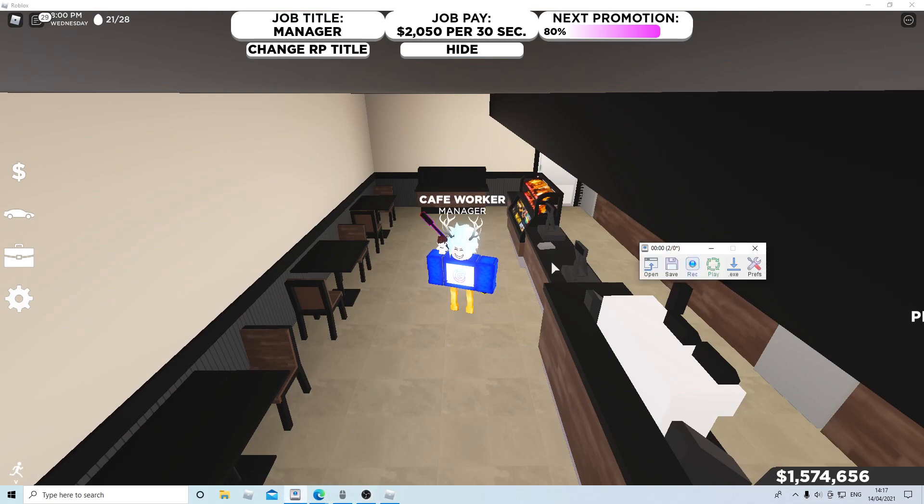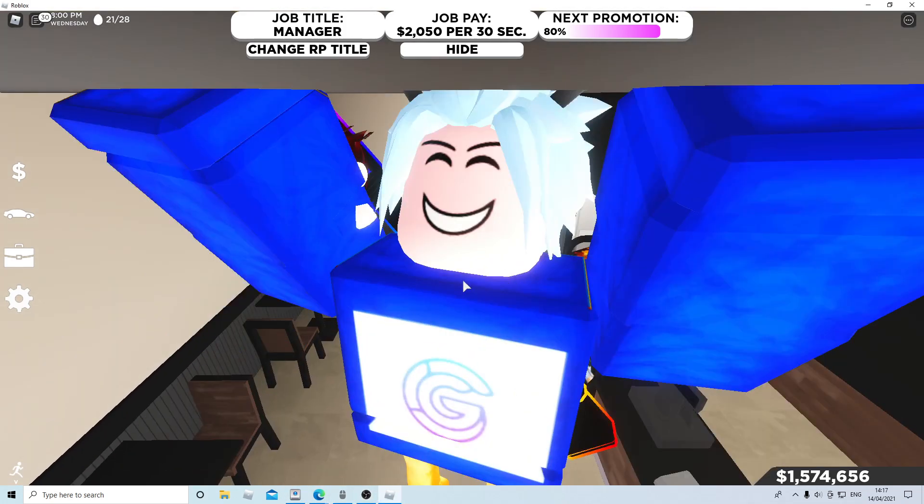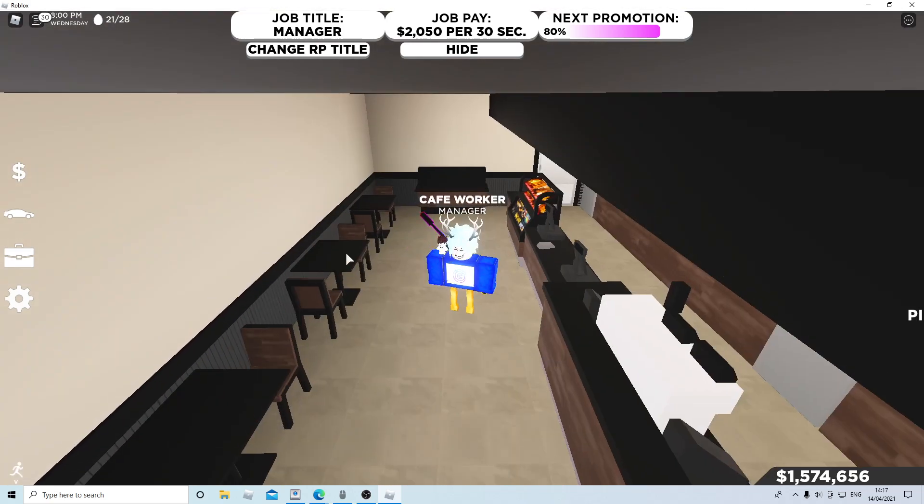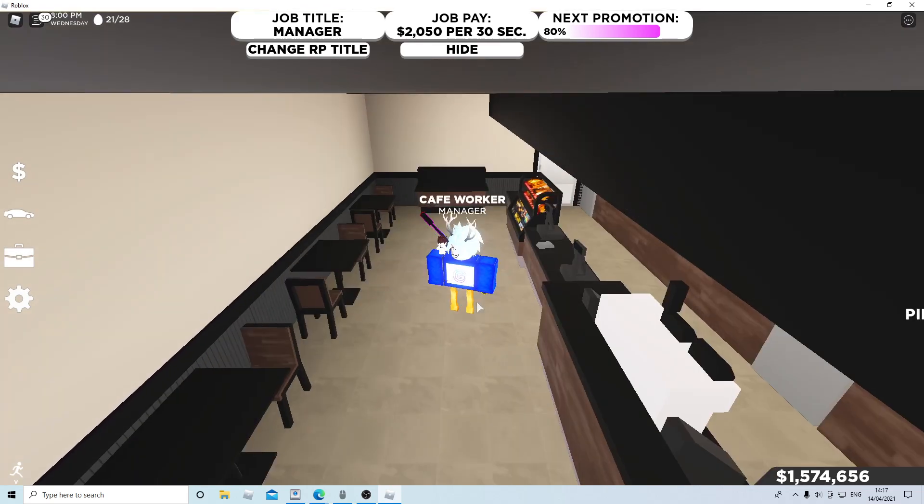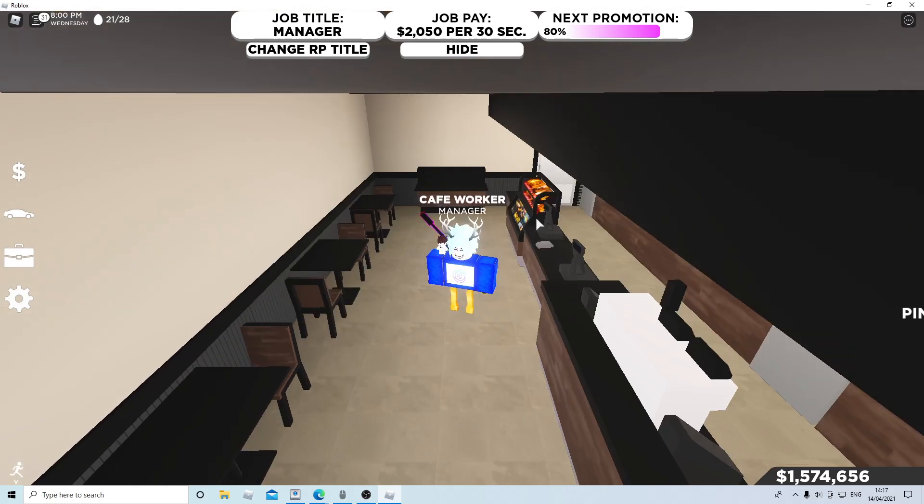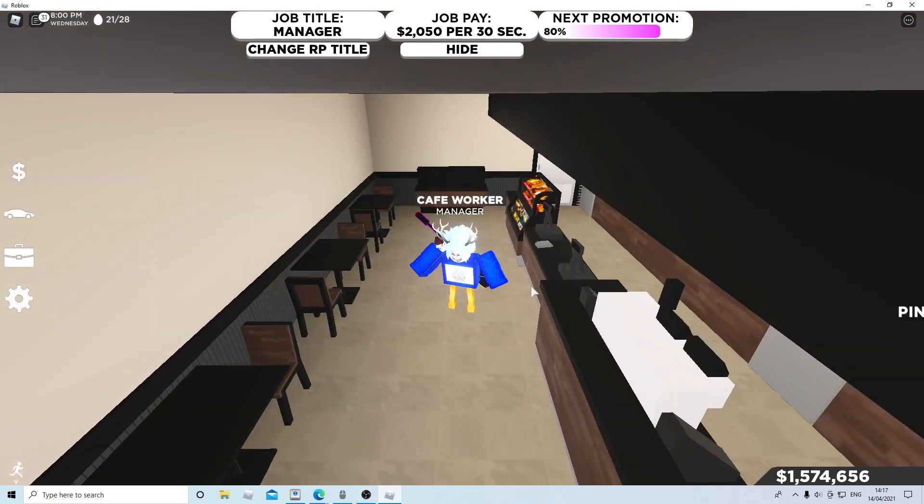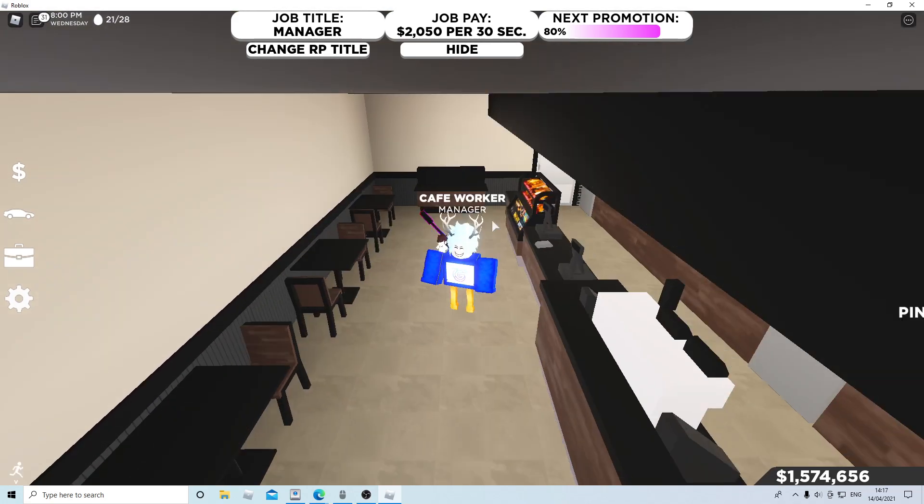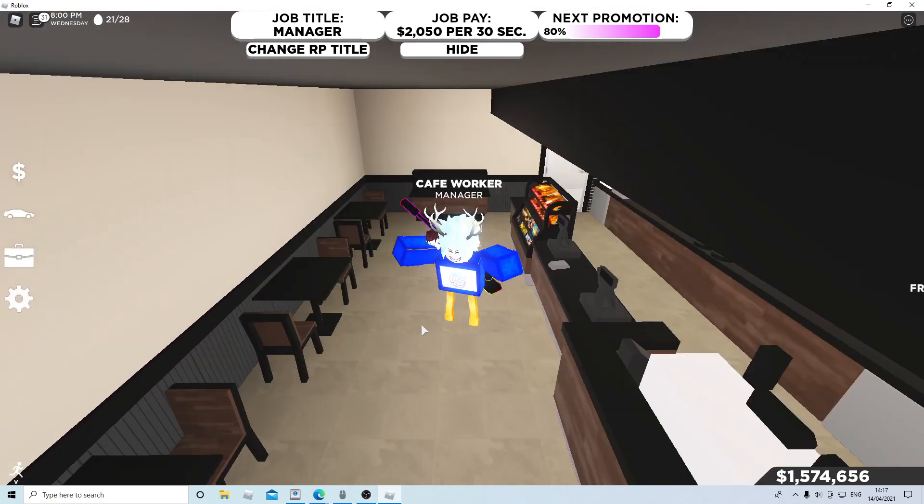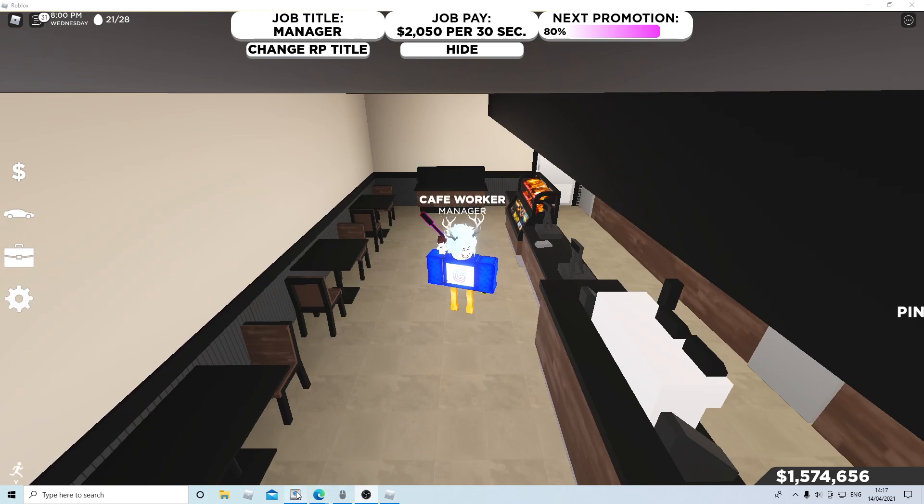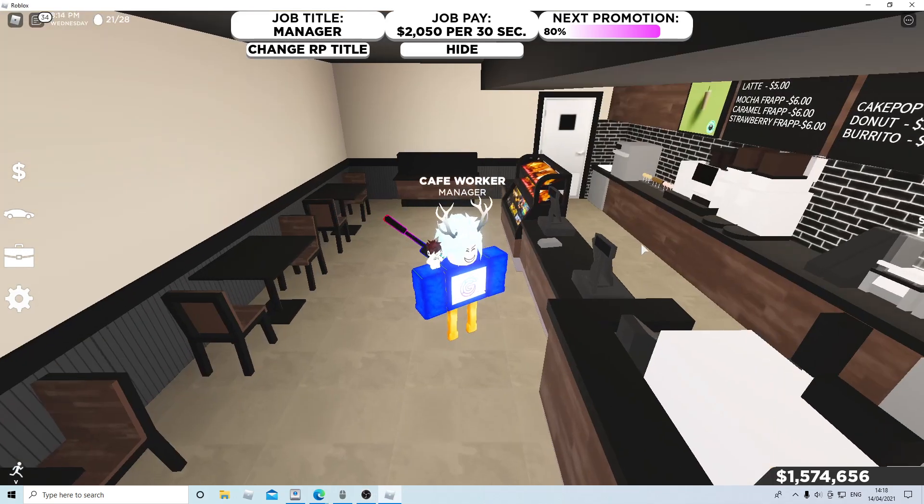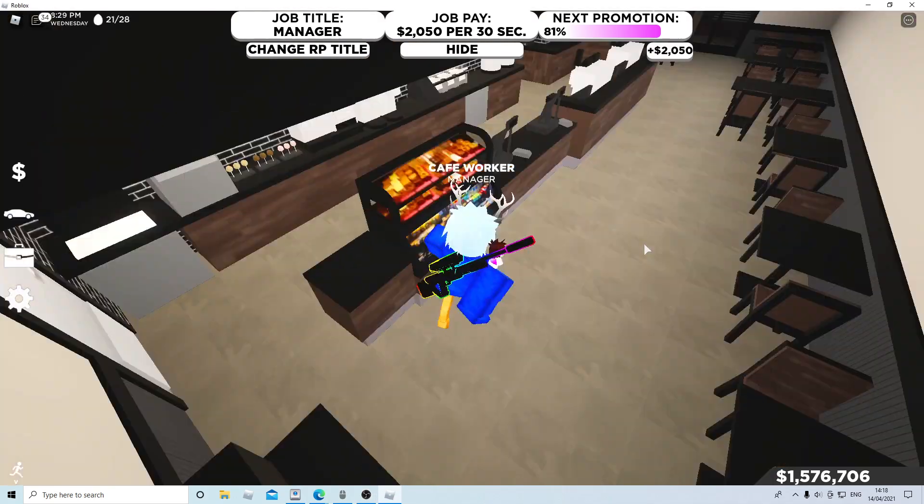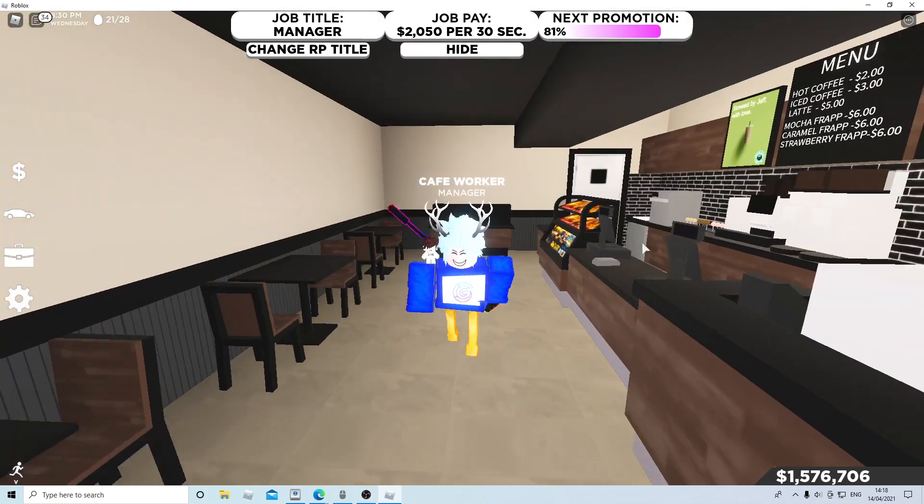To stop the recording, you need to wait for it to click on the Tiny Task window, because you can't move your mouse while it's running. When it clicks on the window, you can stop it.